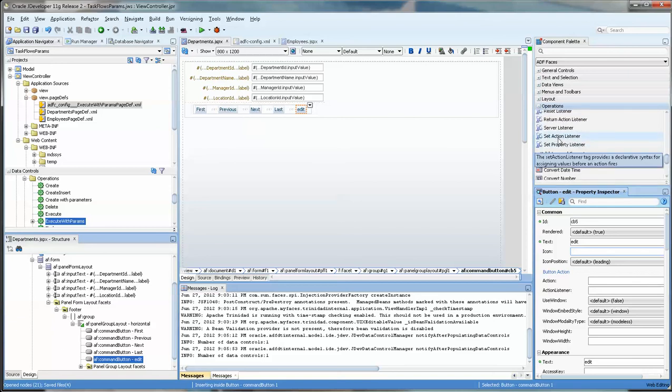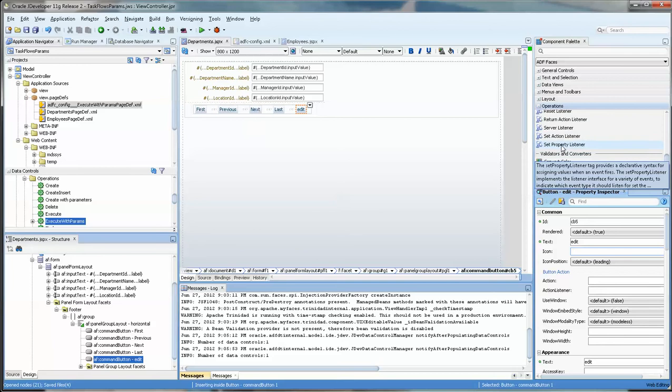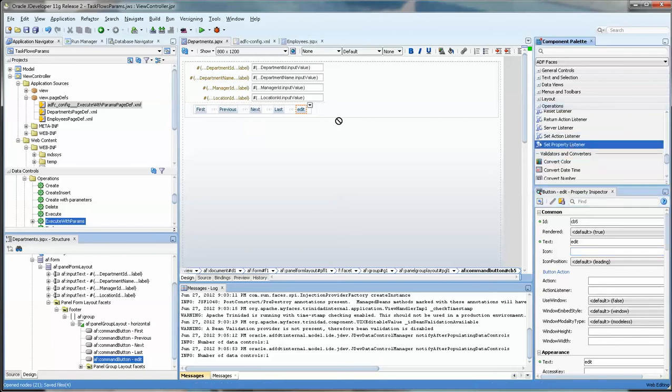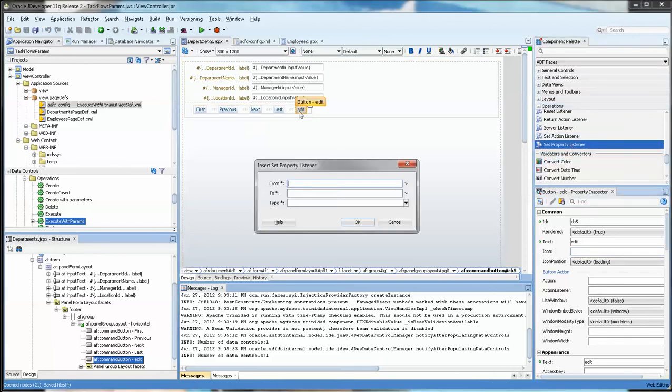SetActionListener is the legacy method. SetProperty is the newer one so use that if you can. Some websites or some videos will show that but this is the newer one and we're going to copy that into there.